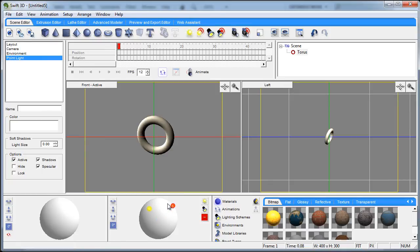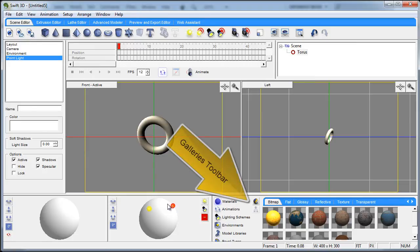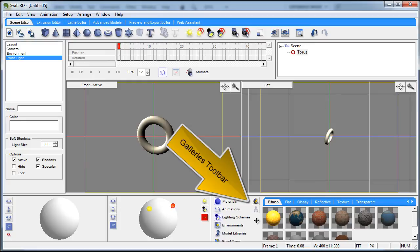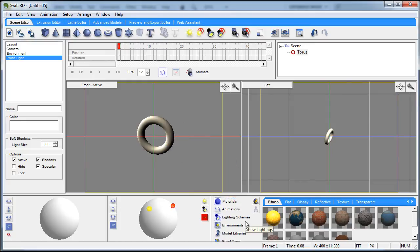And the next thing we have is the galleries toolbar which I'm going to be talking about all these toolbars a little bit more in depth in later tutorials.